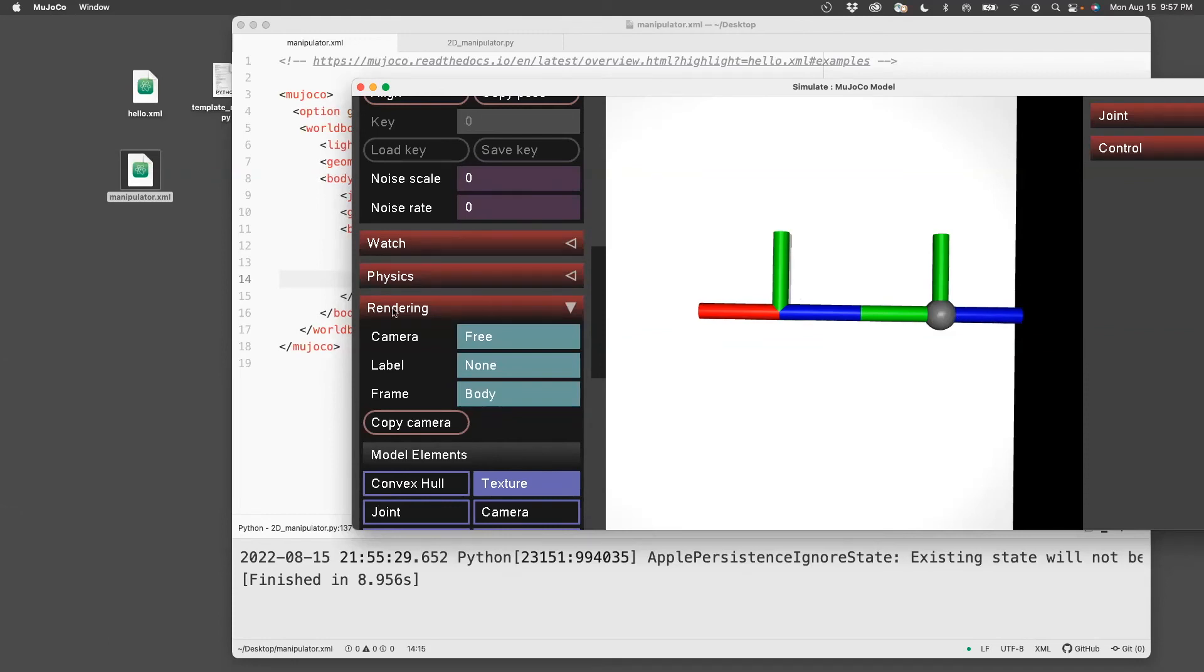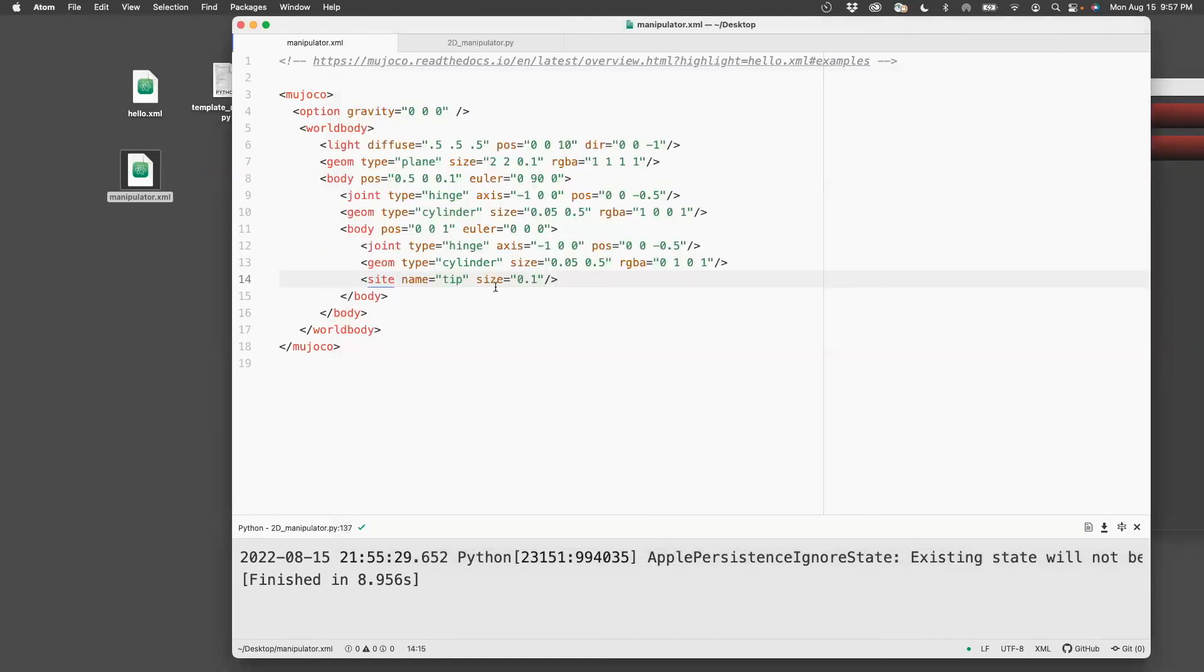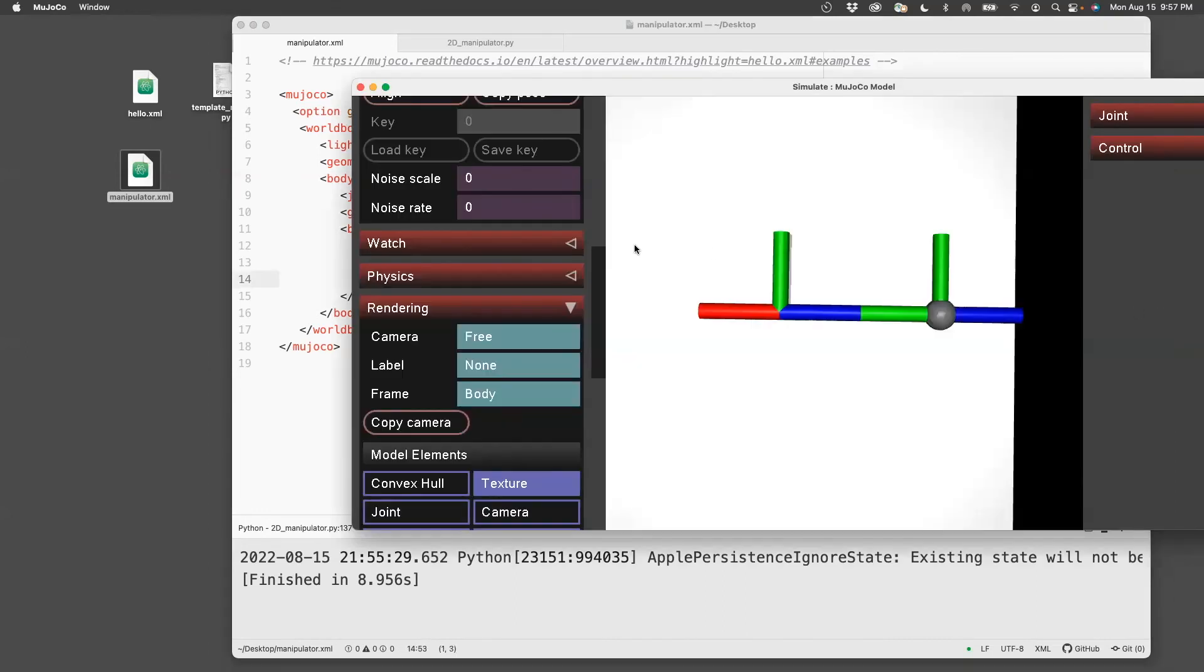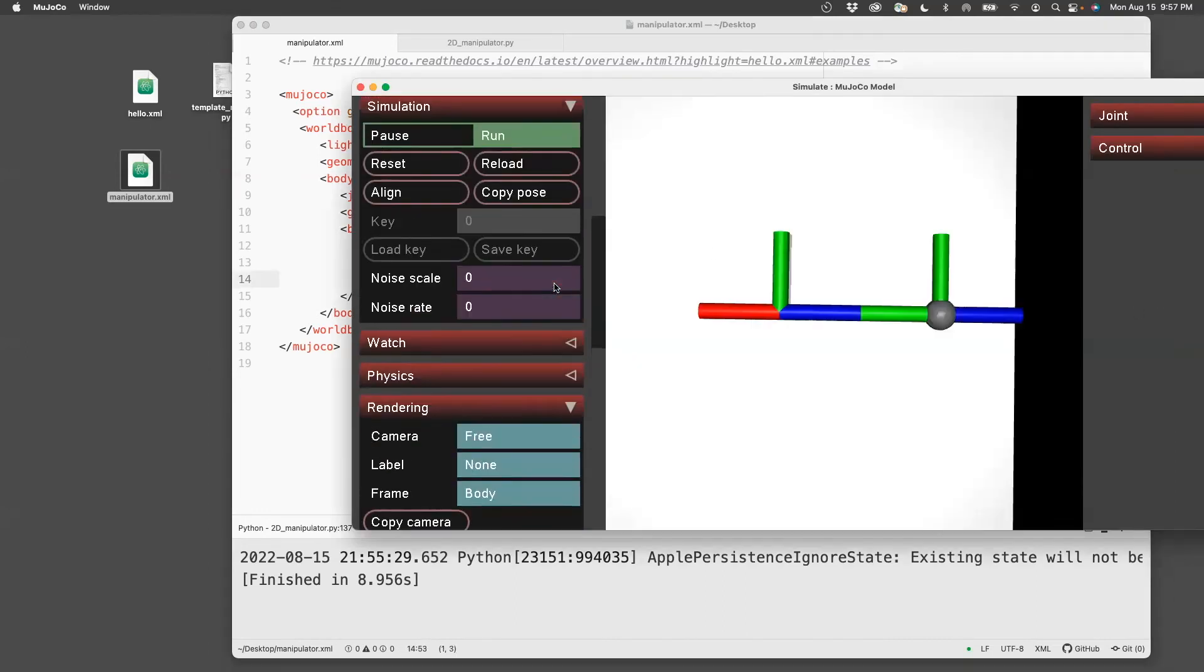So I need to move by 0.5 along the z axis because the length of this link is one meter. So I put down the position and say 0, 0, 0.5. That is 0.5 along the z axis.